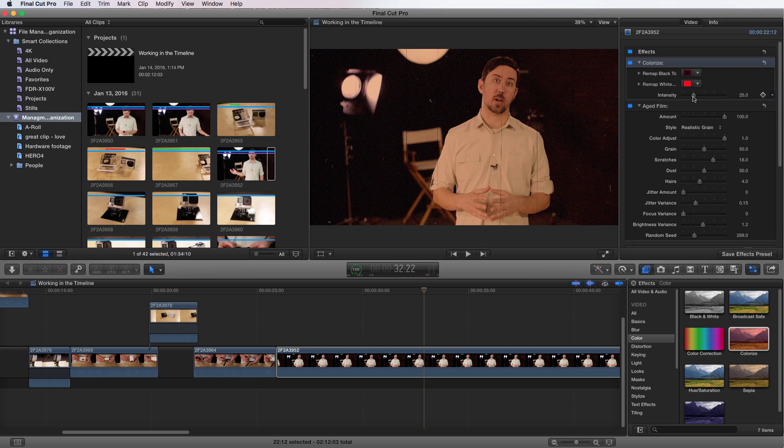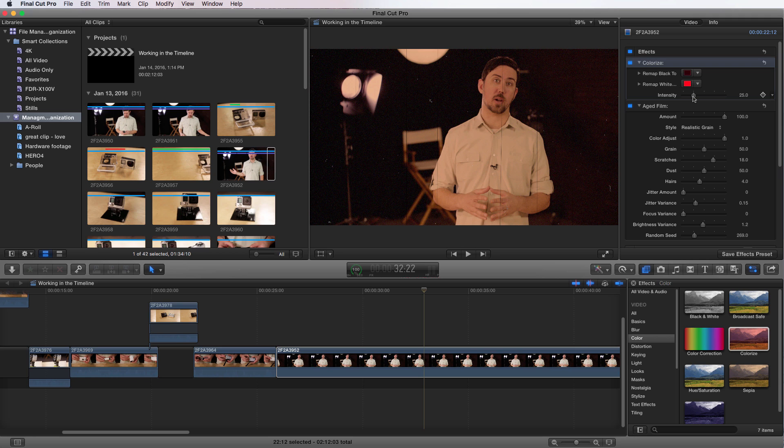Each effect goes to the bottom. All the new effects go to the bottom. If you need to rearrange those, maybe you put them in order of just creativity. Play with the order because they will look different.